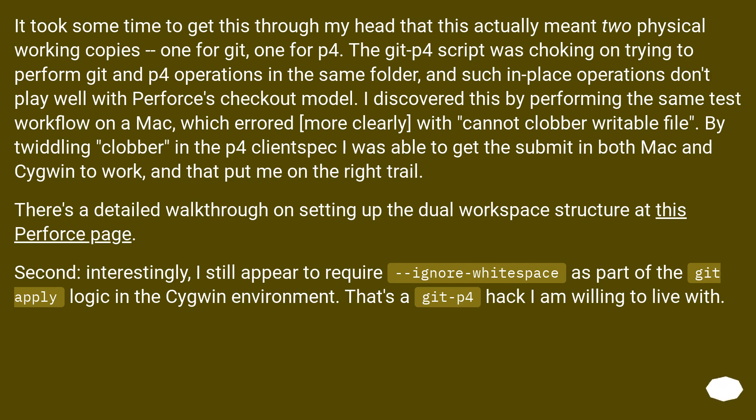Second, interestingly, I still appear to require ignore-whitespace as part of the git apply logic in the Cygwin environment. That's a git-p4 hack I am willing to live with.